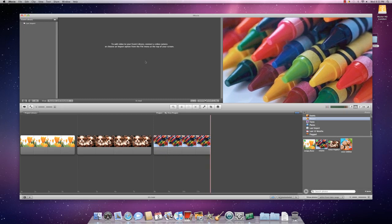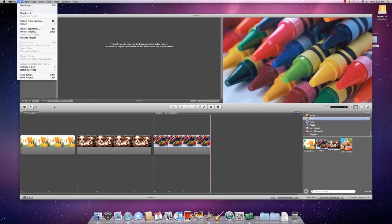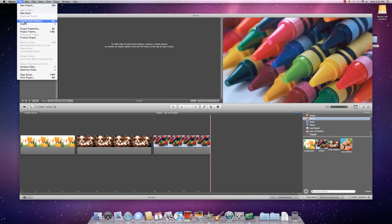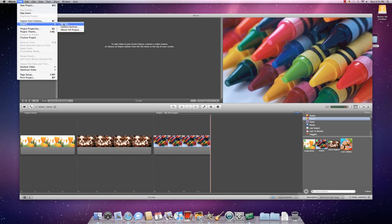You can also add movies to your iMovie if you would like to add movies in addition to your photos by clicking up in file. You can import it from your camera just like when you were going to import your photos or you can go to import and then movies.